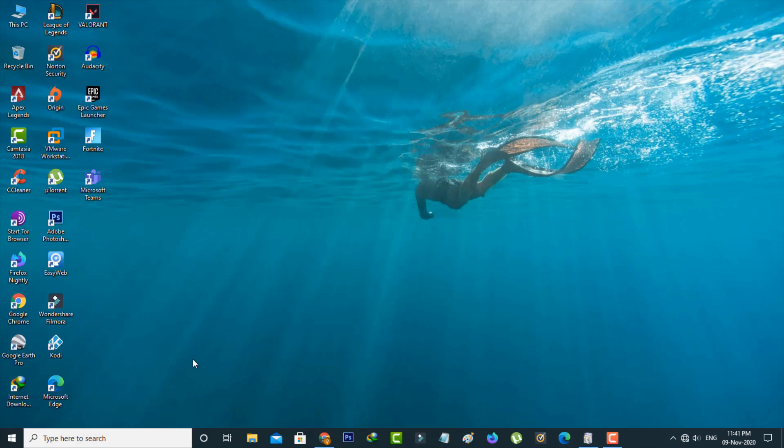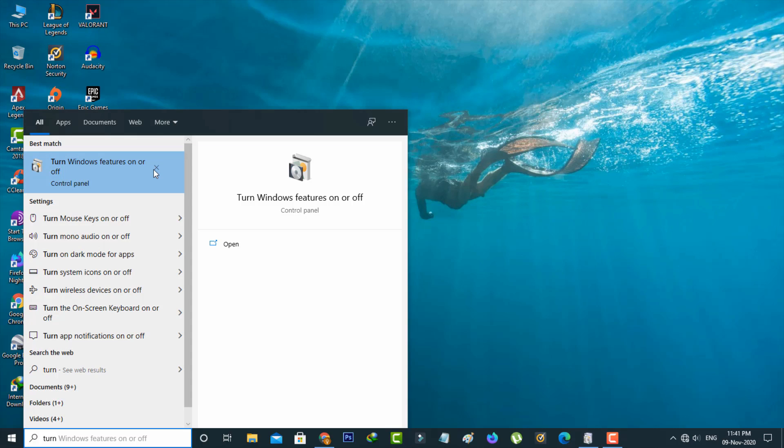First of all, search "turn Windows features on or off" in your Windows search bar and then click to open it.